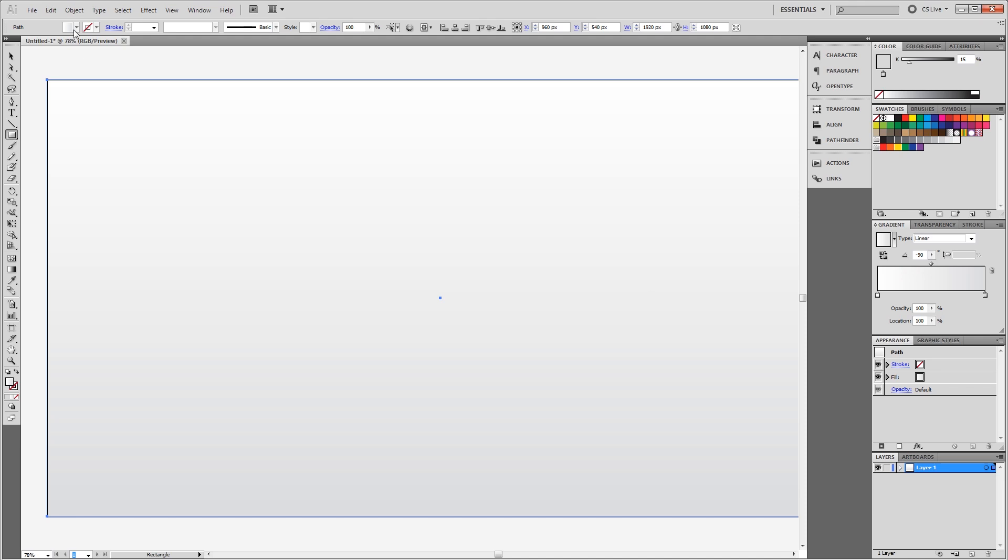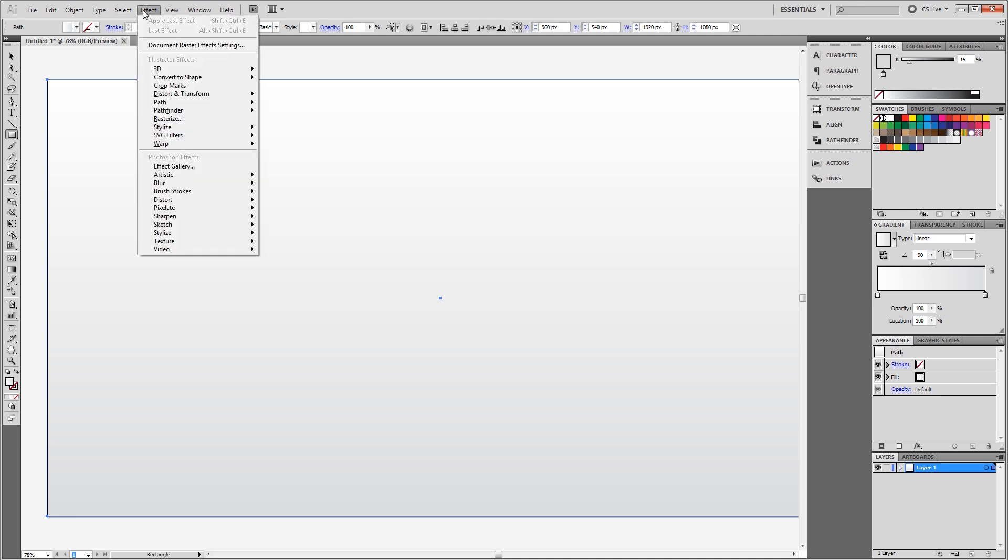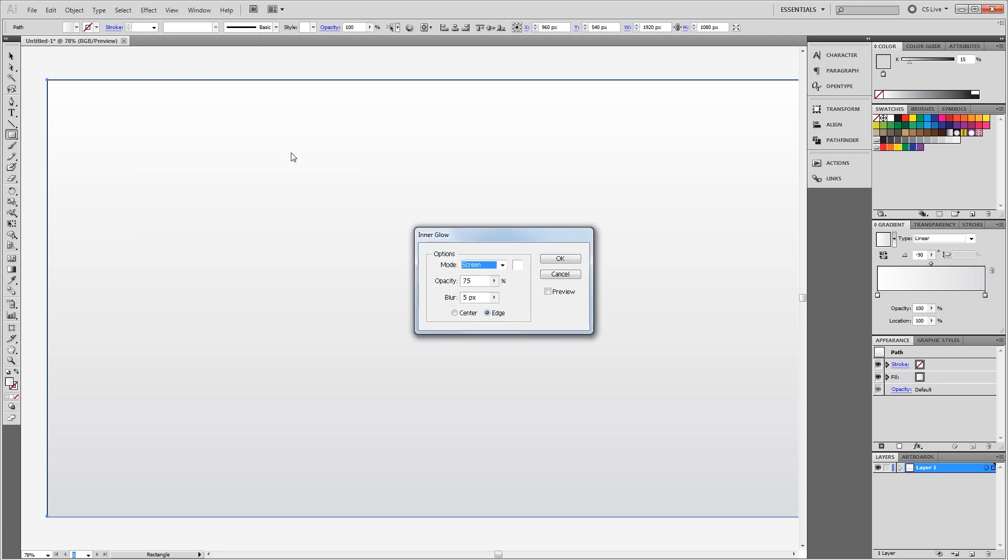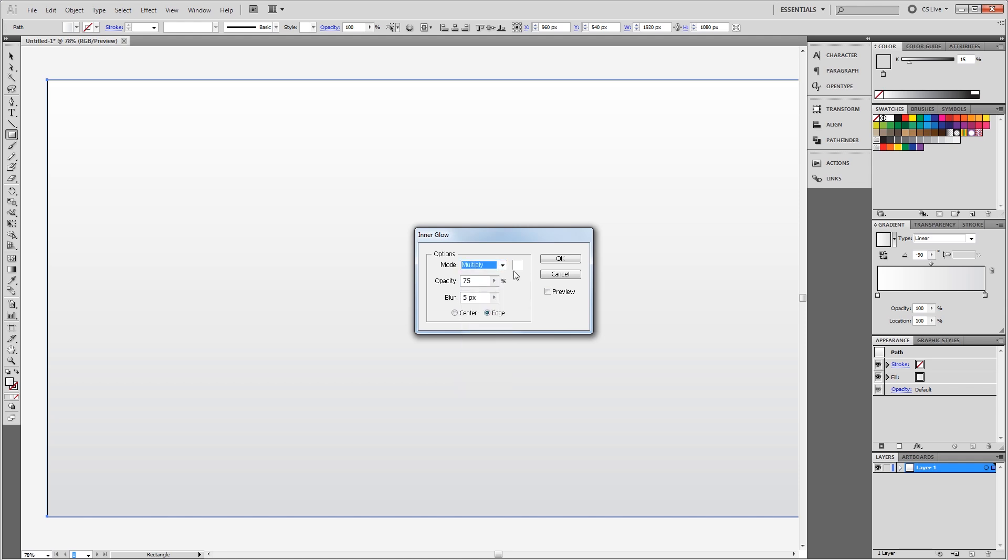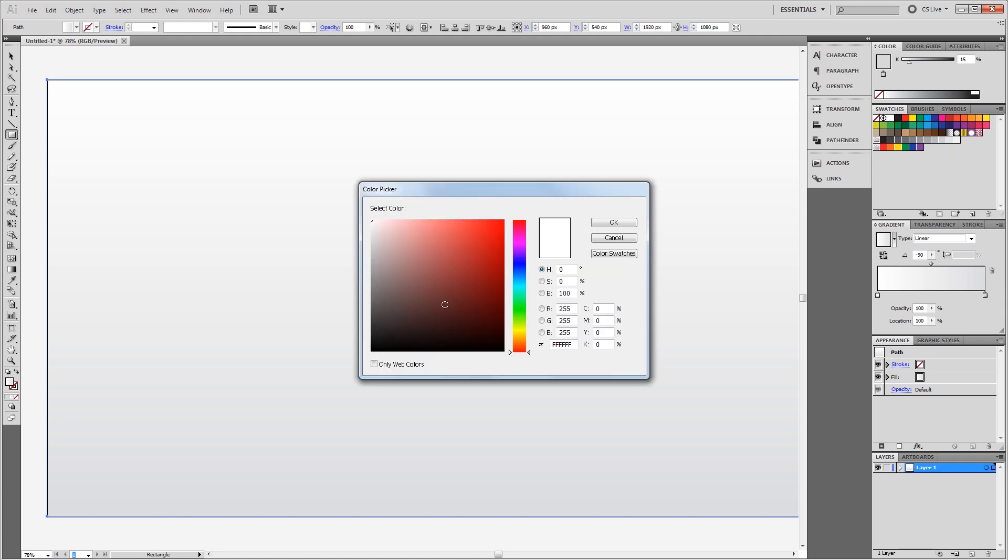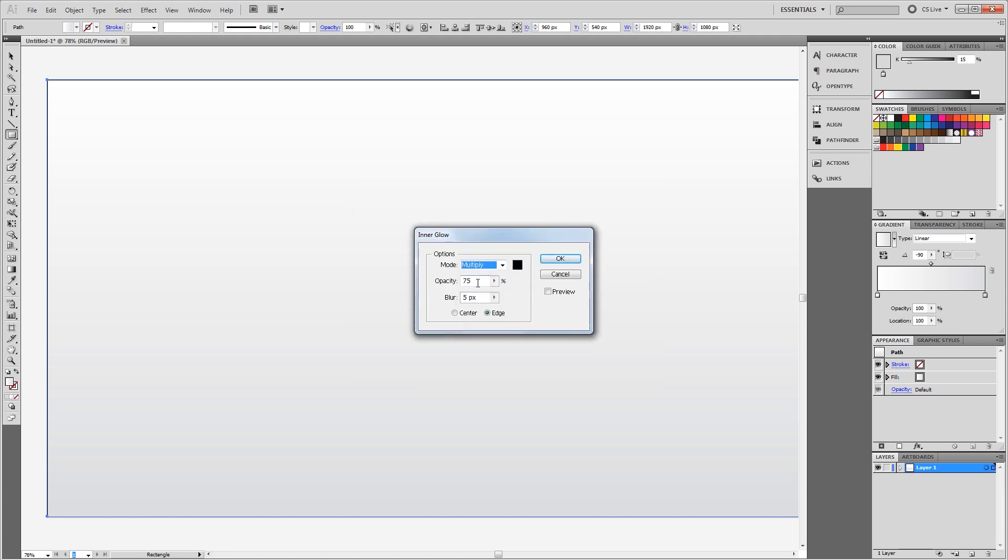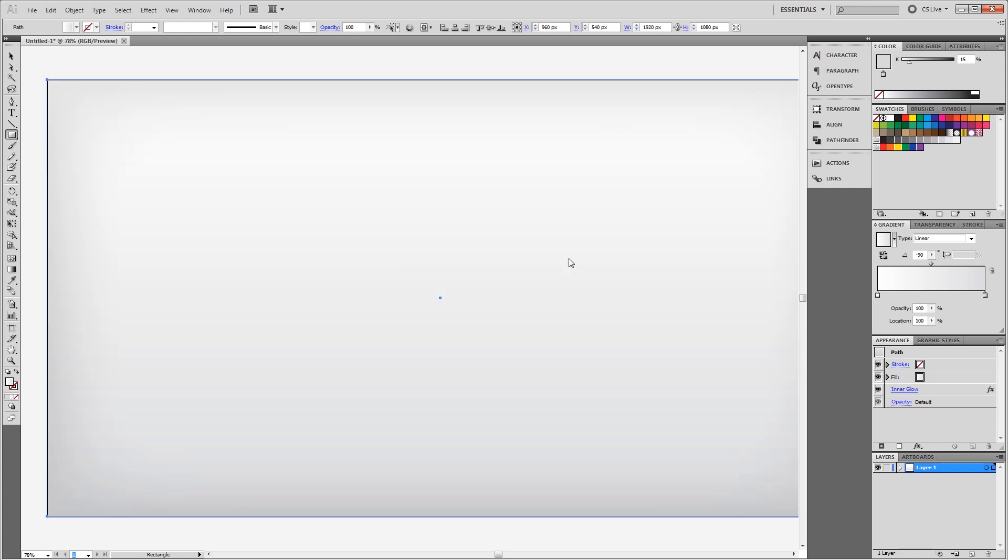Next, I'm going to come up and click Effect, Stylize, Inner Glow. And I'm going to change the mode to multiply, the color to black, and the opacity to about 10%. Then I'm going to change the blur to 144 pixels, which is the maximum that Illustrator lets you use. I'm going to leave it set to edge. Now when I hit OK, you'll see that it creates a nice inner glow from the edges of my background.